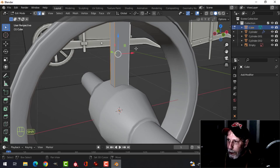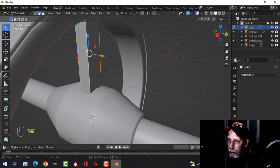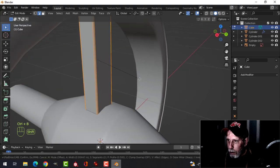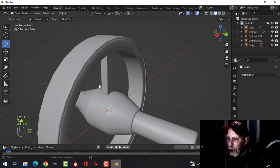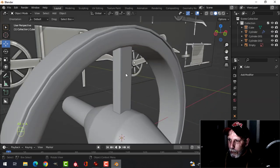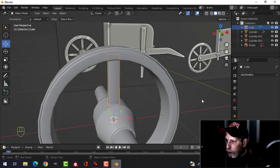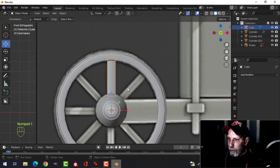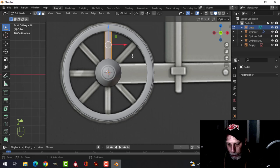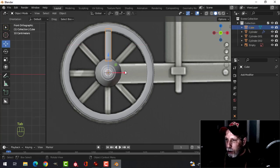You could use the bevel modifier but I'll bevel by hand since I'll be applying it for UV unwrapping anyway. Ctrl+B and pull — keep in mind it's a piece of wood so give it a little bevel. This is a fantasy item, so shade smooth. I might make it a bit thinner.